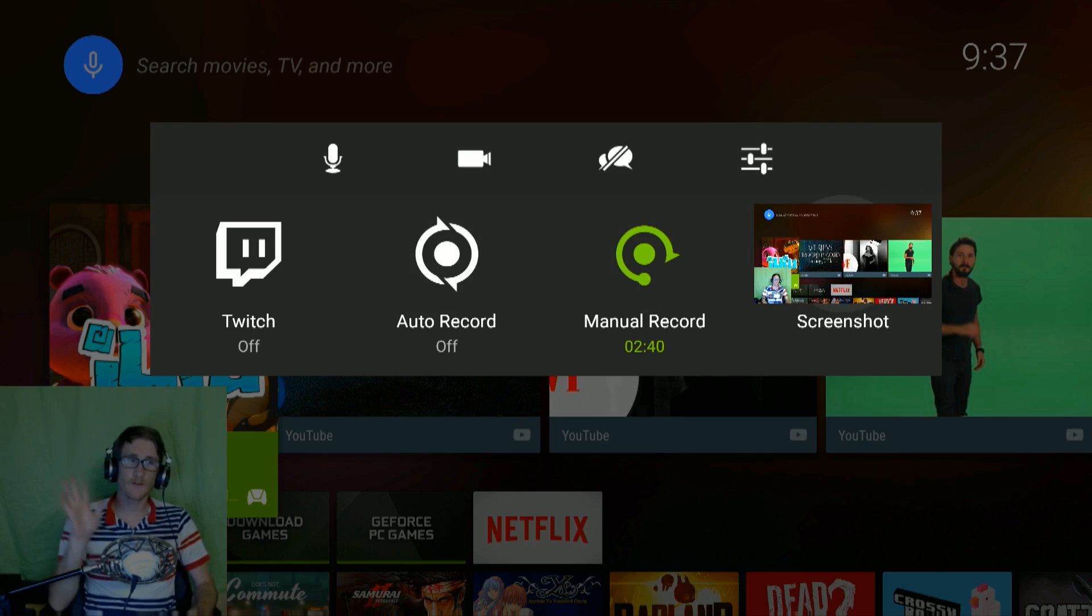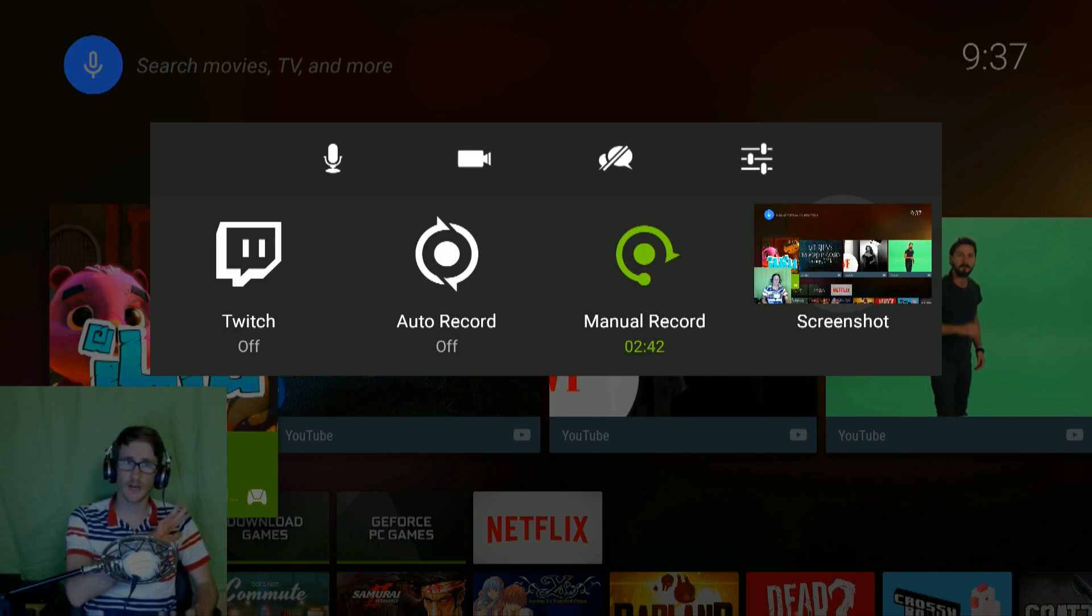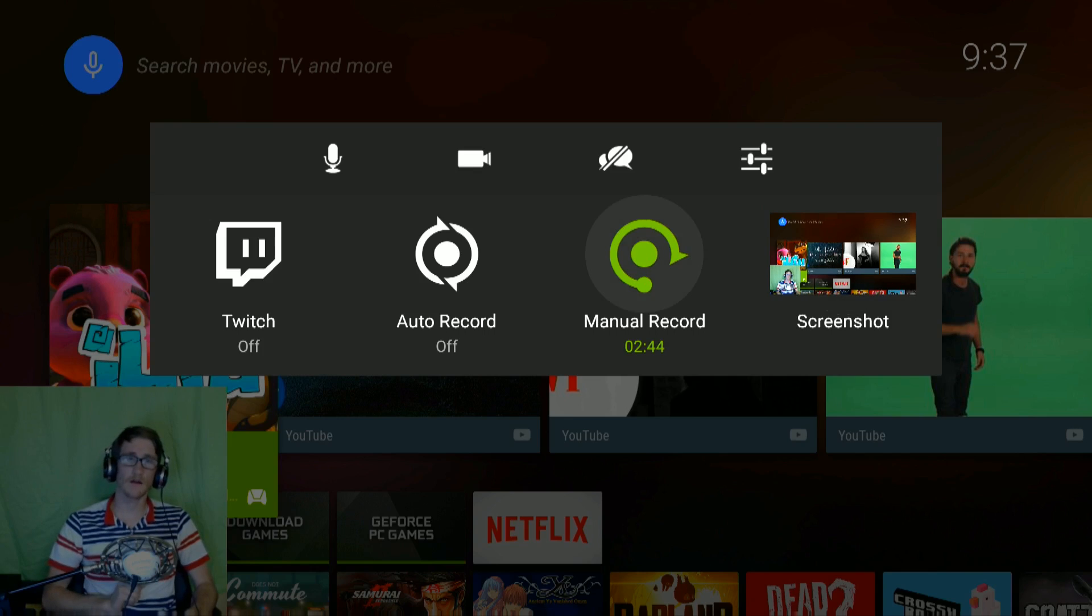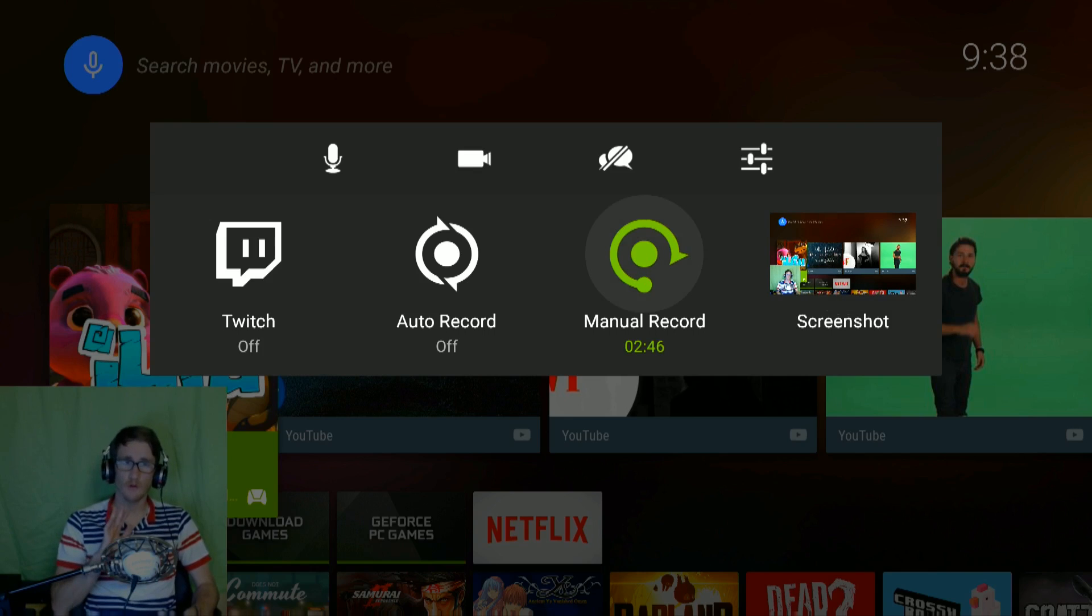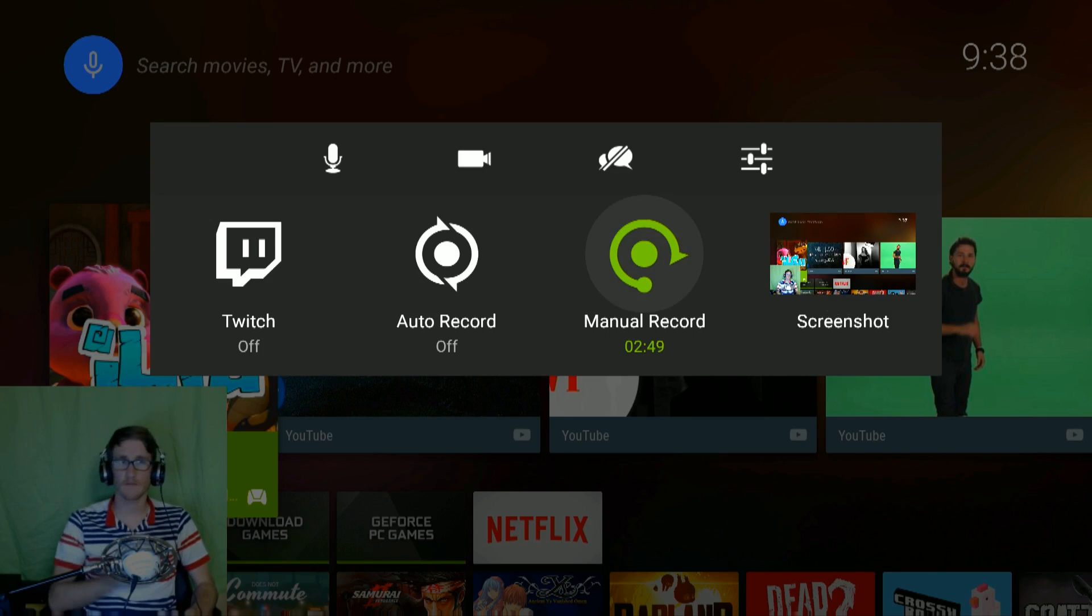I'm going to explain what this is. On the very far right, you've got the screenshot. Very self-explanatory. Manual record is if you want to start recording right then.